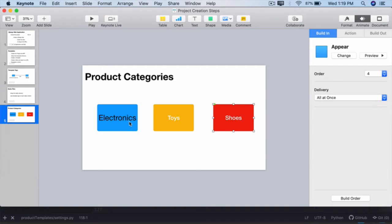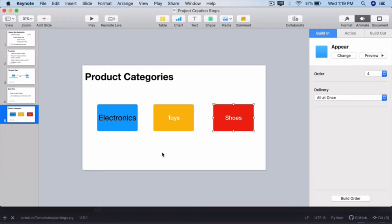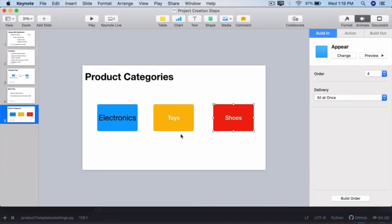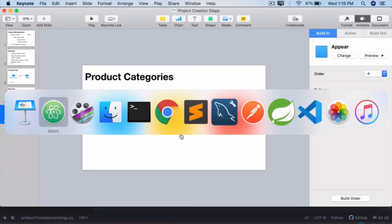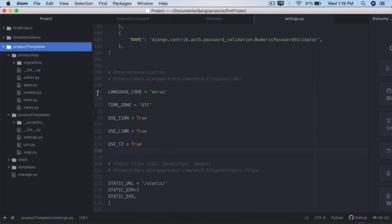When they click on electronics it should show the electronic products like Mac, iPhone and Dell. If they click on toys it should show something like remote car, a drone and a rocket launcher. And if they click on shoes it can display something like Nike, Adidas and Reebok. So the data itself will come from the view which we will create later.